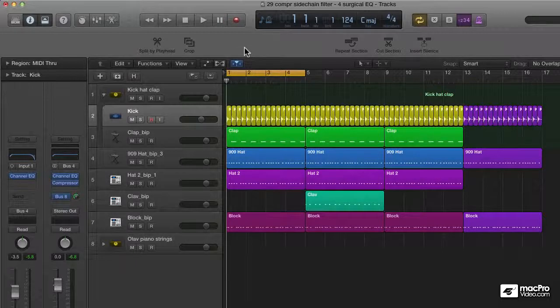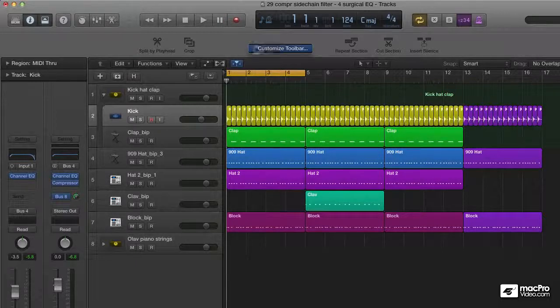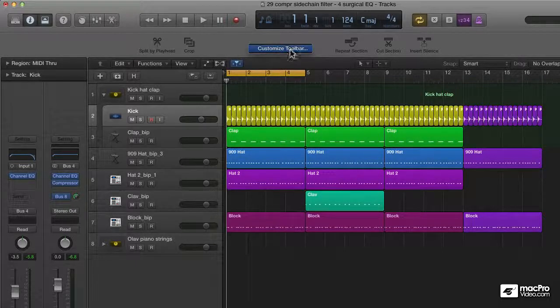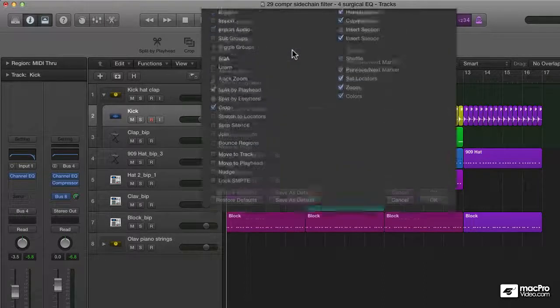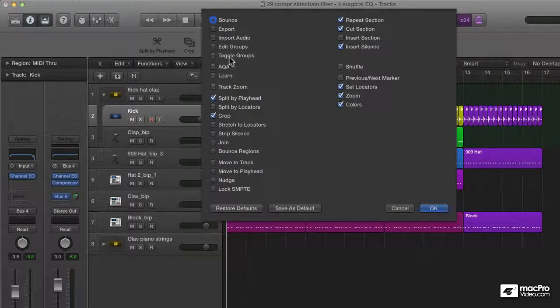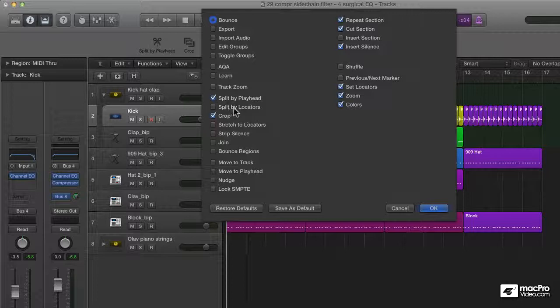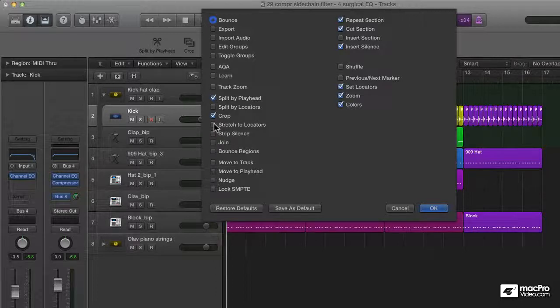Well, let me start off by mentioning that you can customize the toolbar by right-clicking on it. You'll get this customize toolbar option that opens up this window with all these commands that you can freely add to your toolbar.